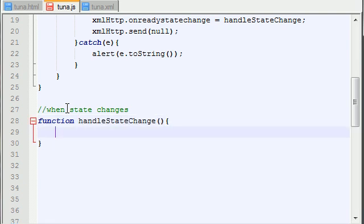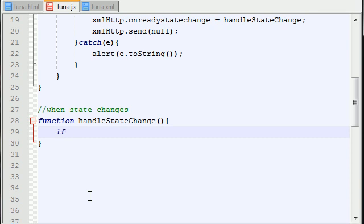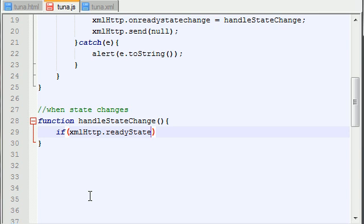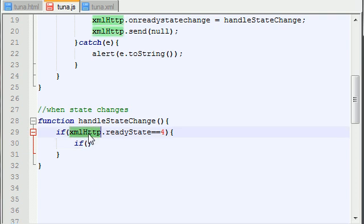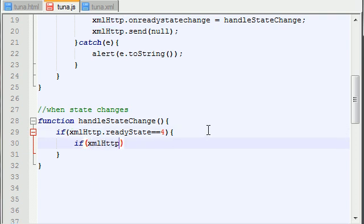Now it doesn't take any additional information, but what we do want to do is we want to go ahead and first make sure that our server is communicating with our client properly. So in order to do that, we just check a couple states and statuses. XML HTTP, if this ready state is equal to 4, and also, not only that, but if the status is equal to 200...